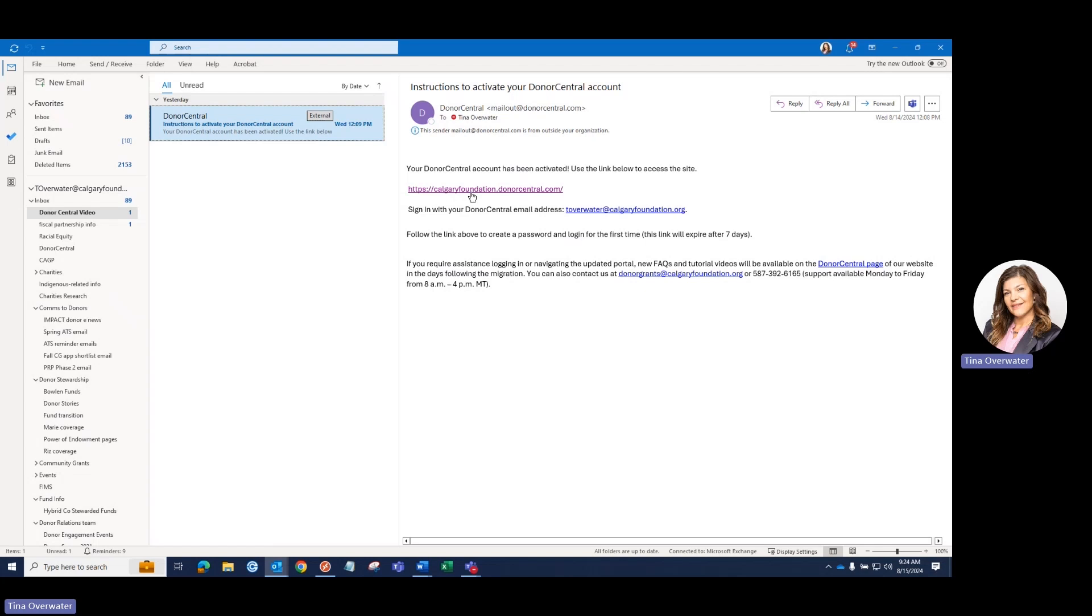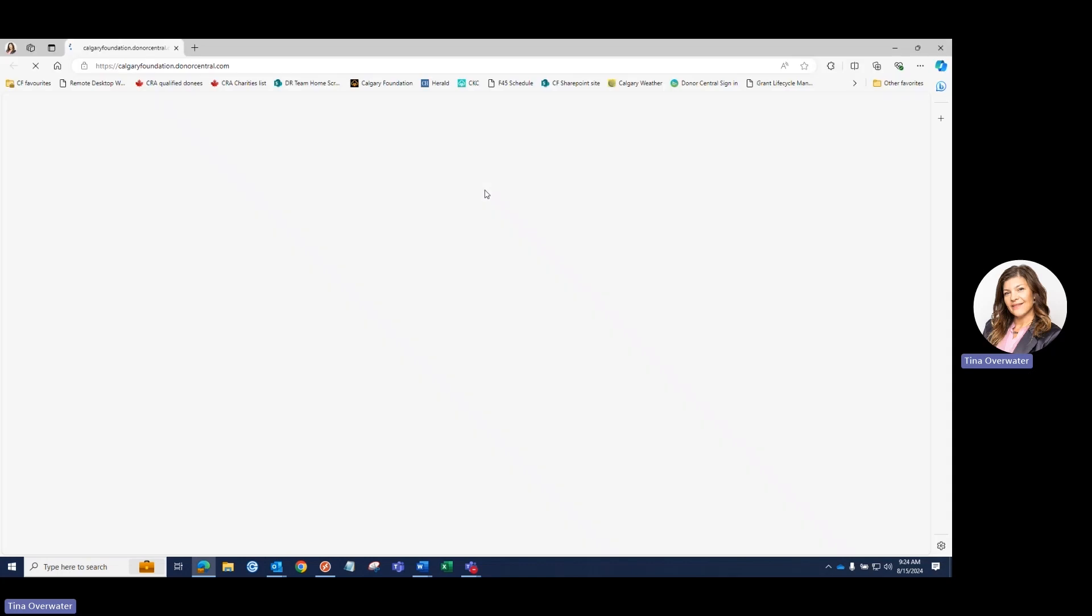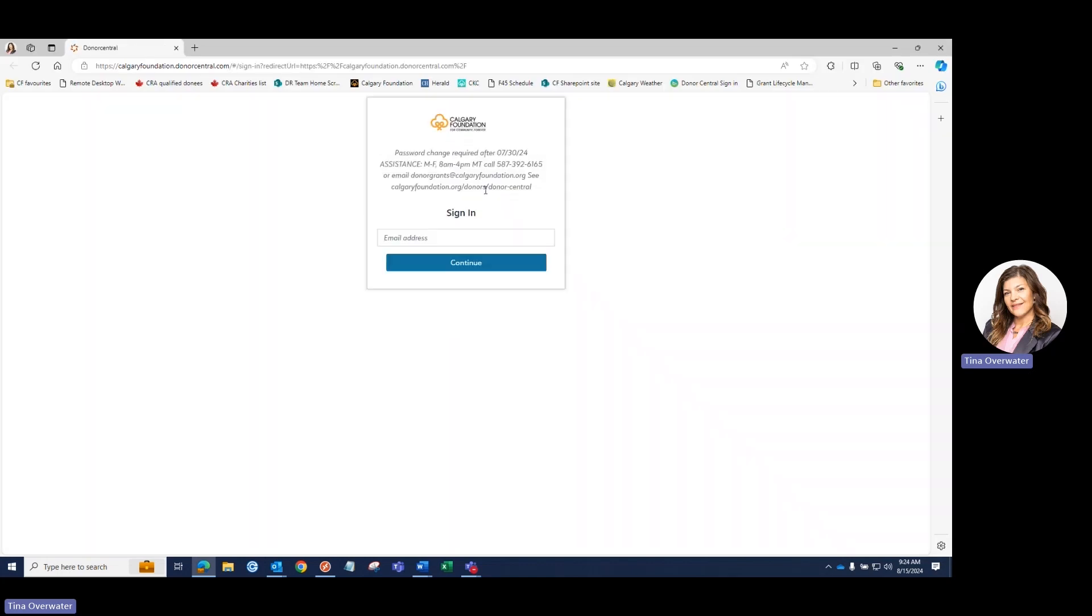Scroll down to the web link that looks like this and click on it. Note that this is a time-sensitive link that expires in seven days. If you can't find this email, check your junk folder, or please contact our staff at the contact info provided below this video.